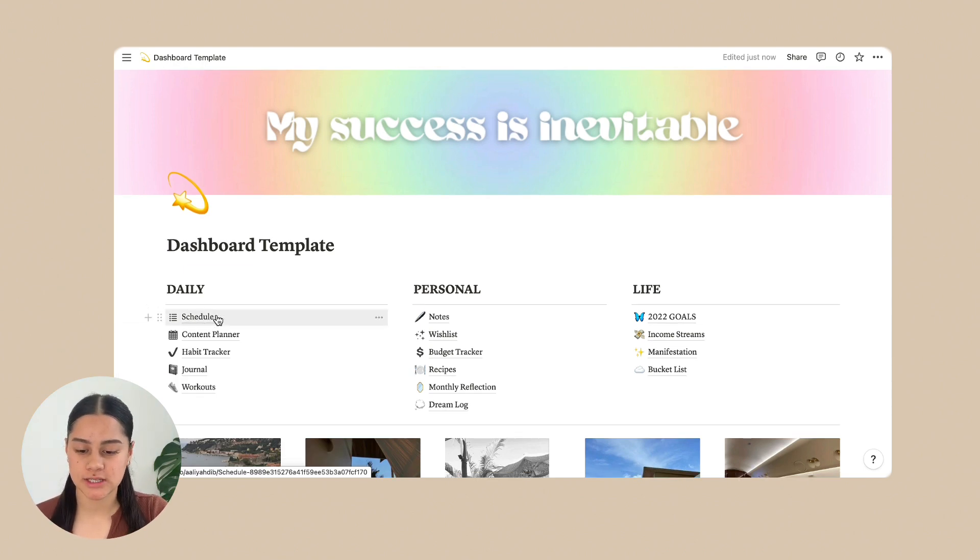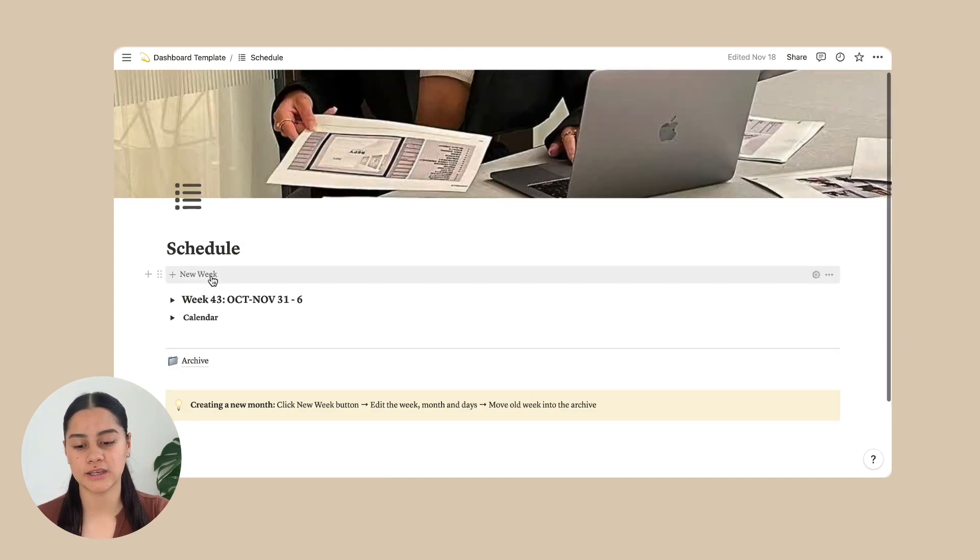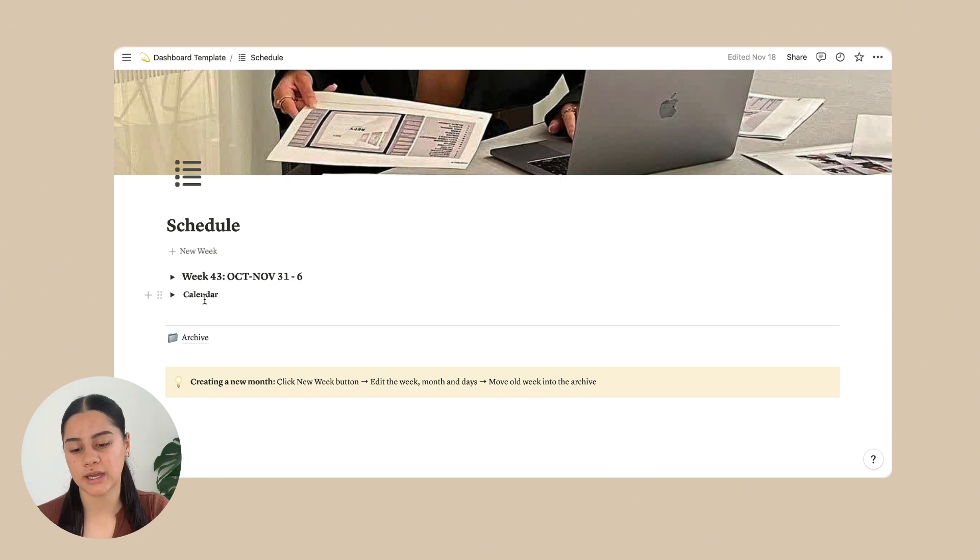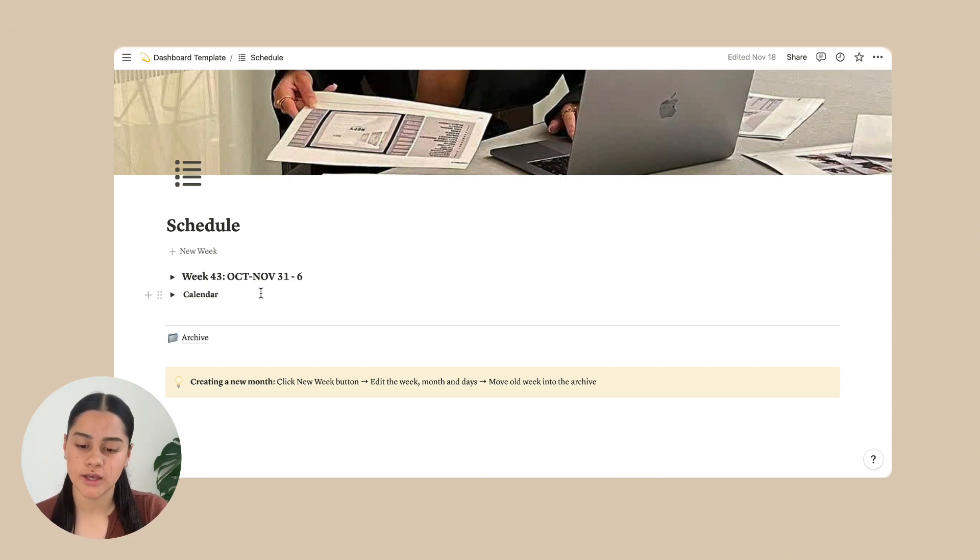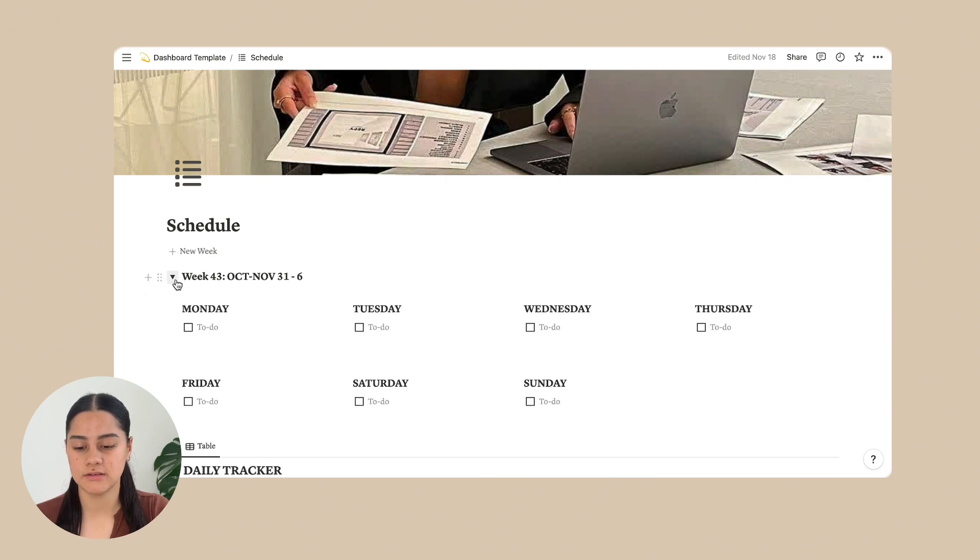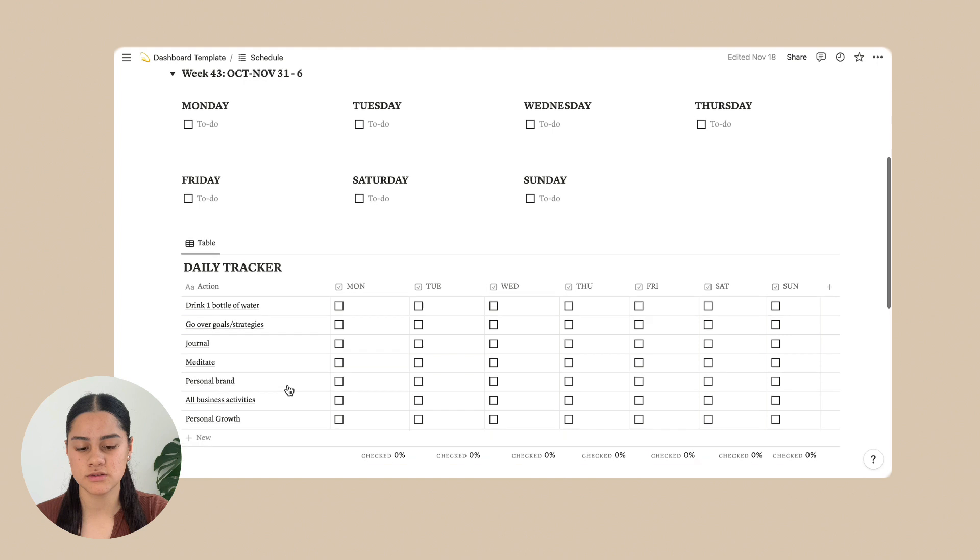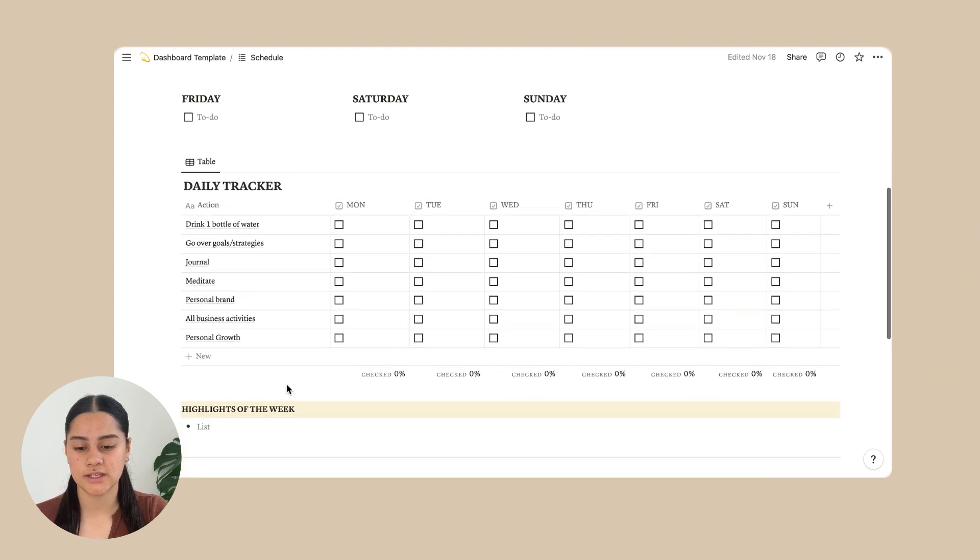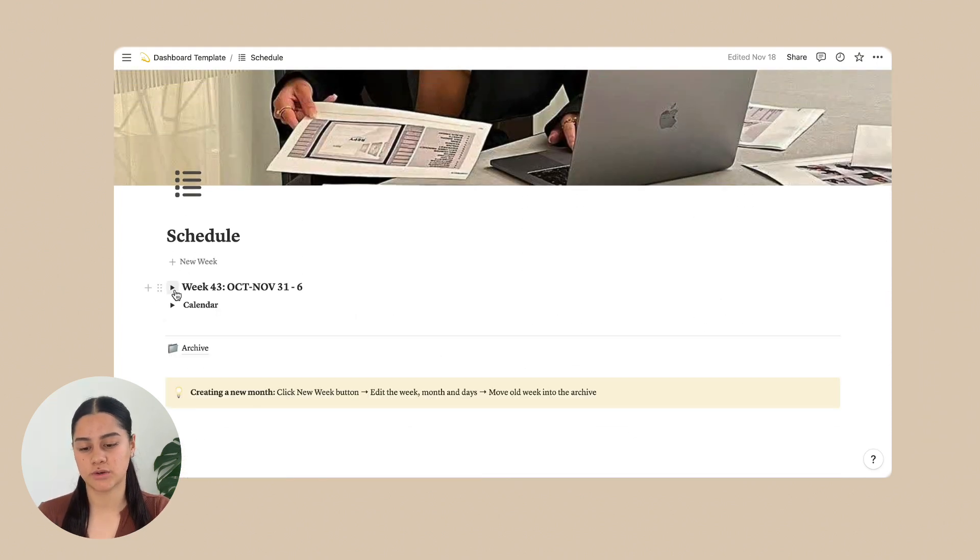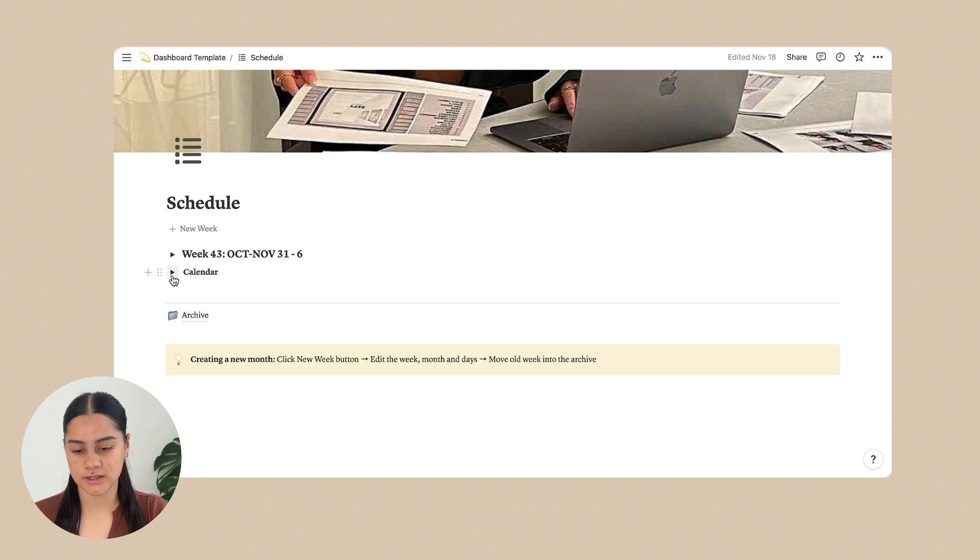So we're going to start off in schedule. So just click schedule. In schedule there is new week, the week that you're in and also a calendar. And so these are toggles, which basically means that you can just click it and then all of the stuff drops down and then you can click it again and it all goes back into that. And that's the same with the calendar.